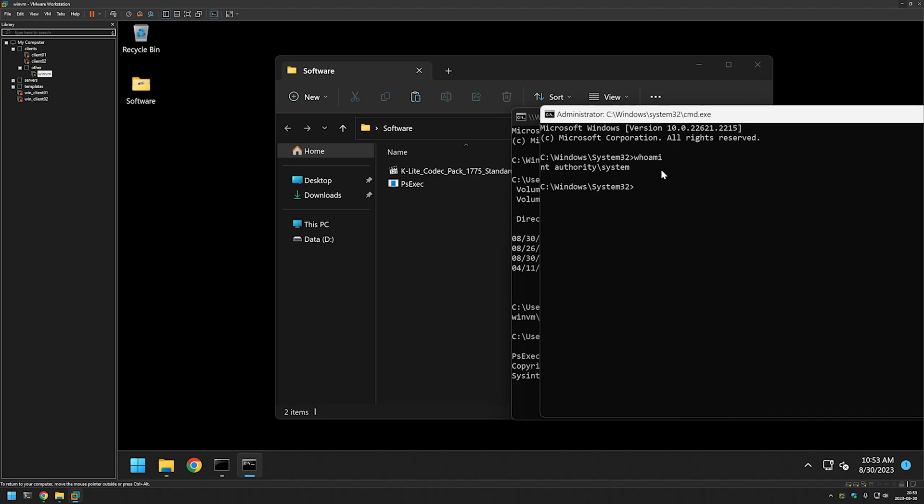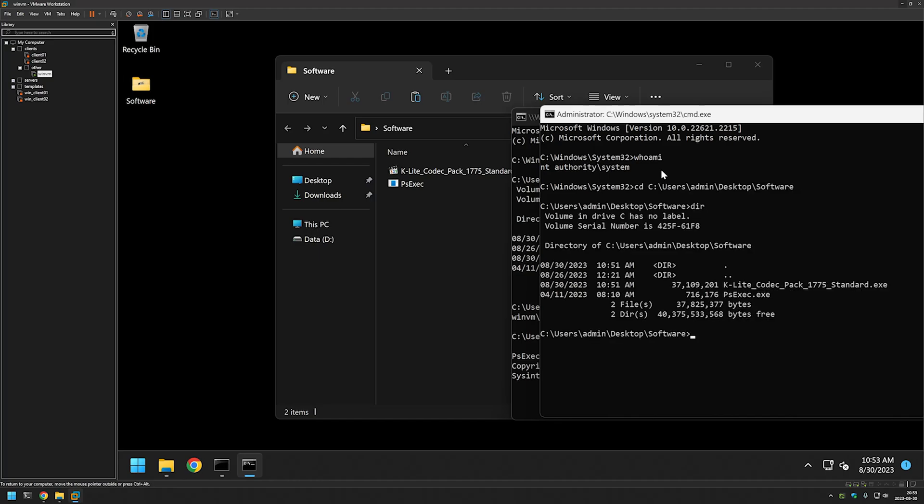Now we want to change the directory to the directory where we have our executables once more. I will type cd, paste in the directory, click enter. If I do dir, we see our executables once more.